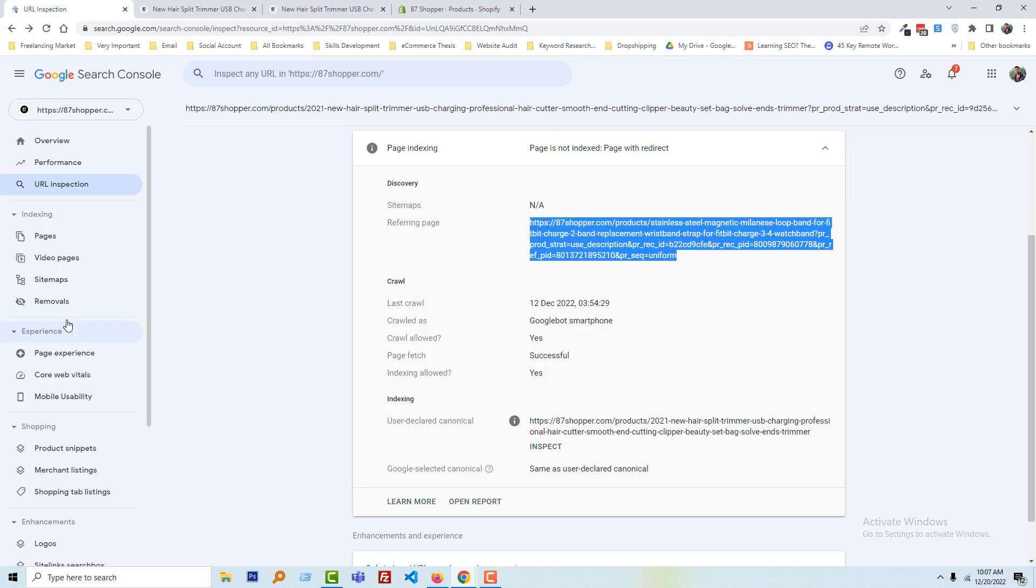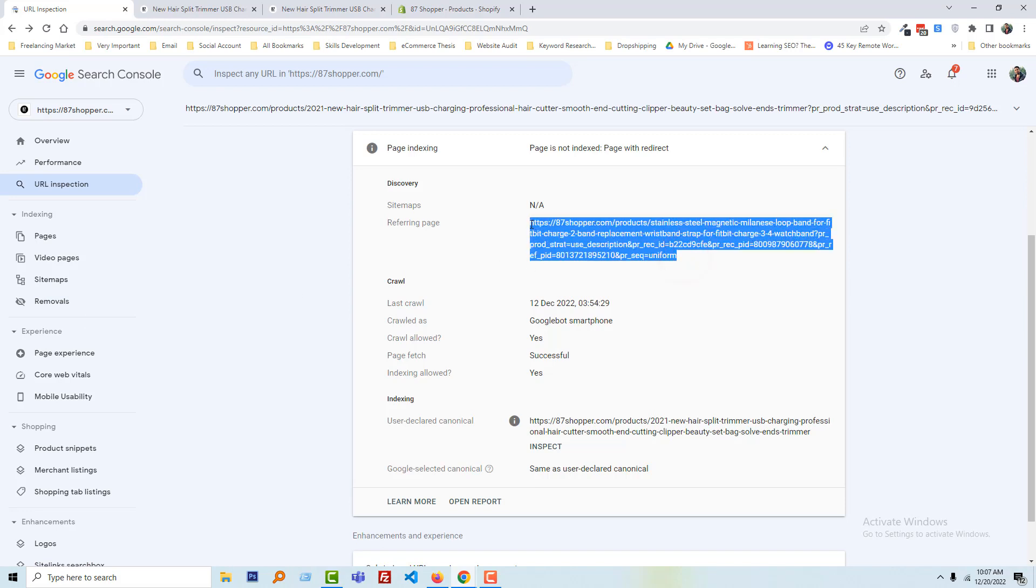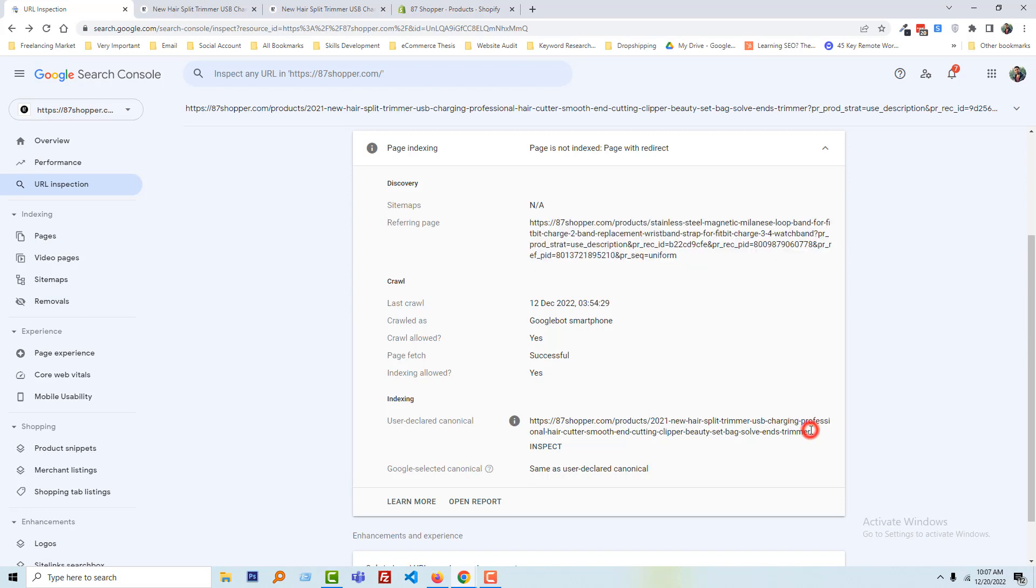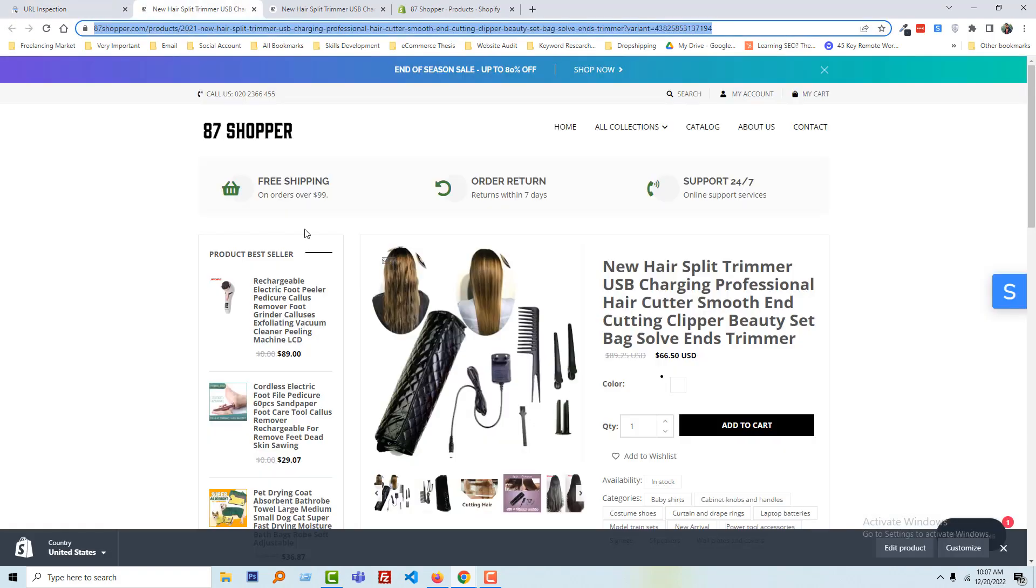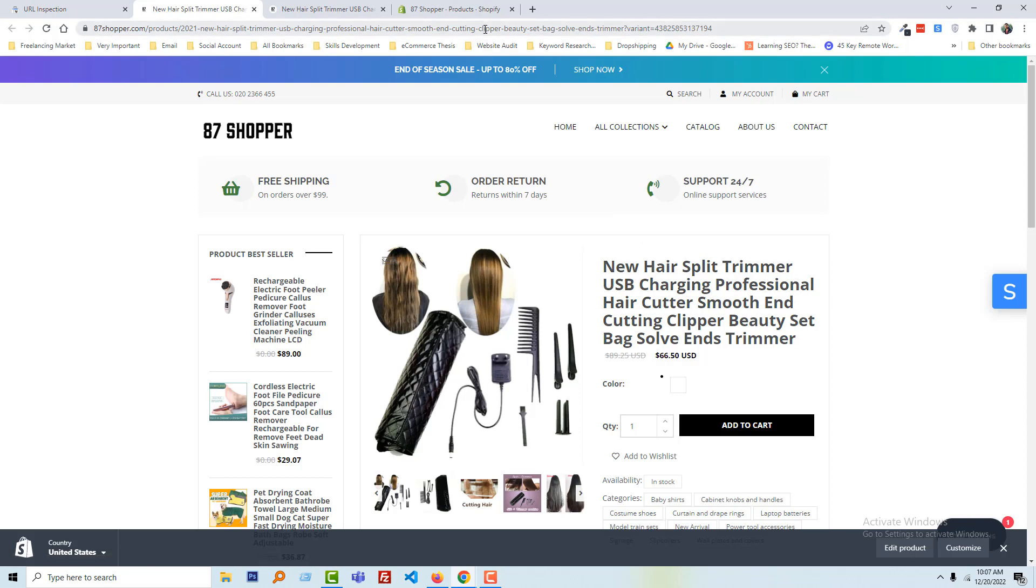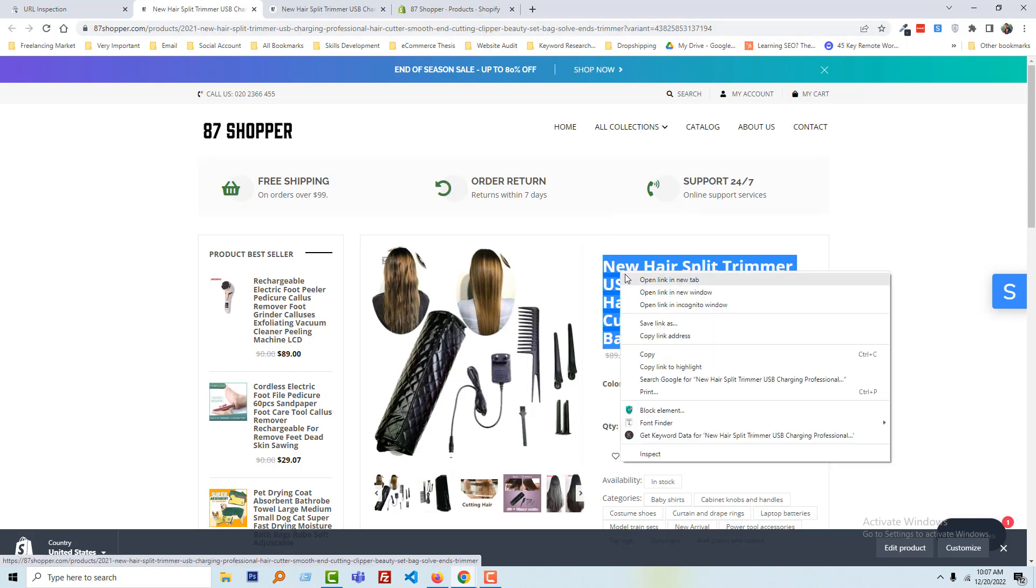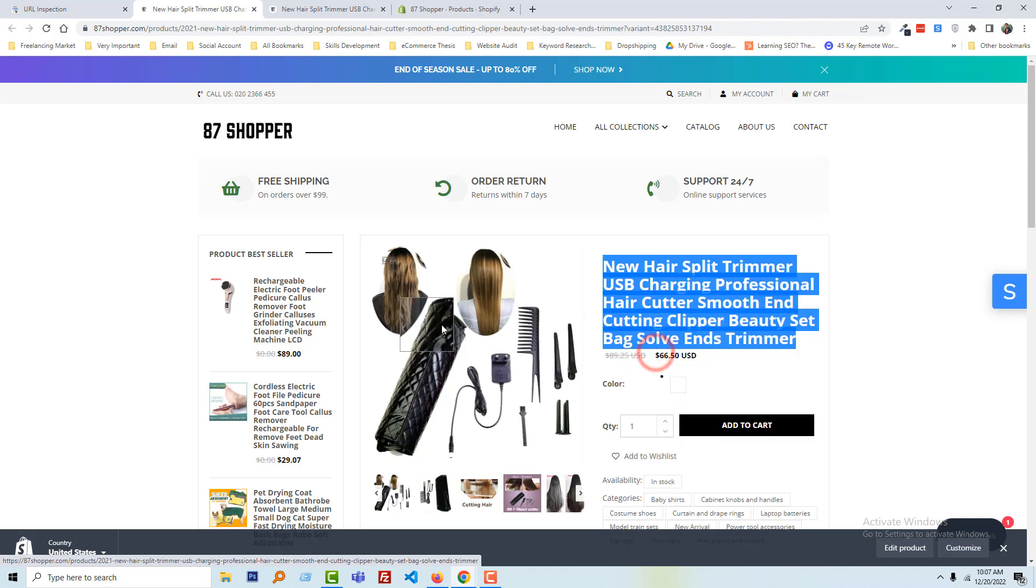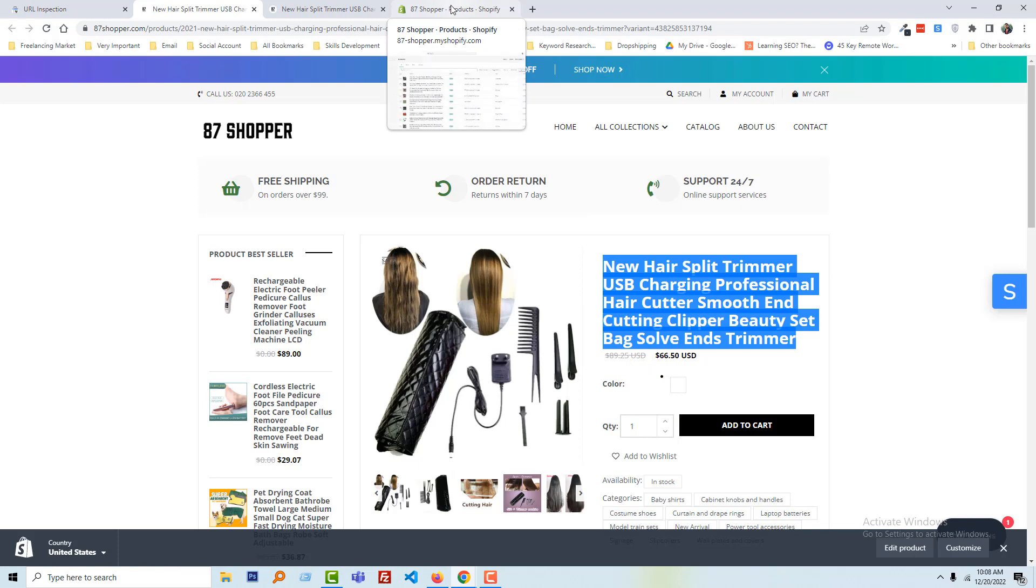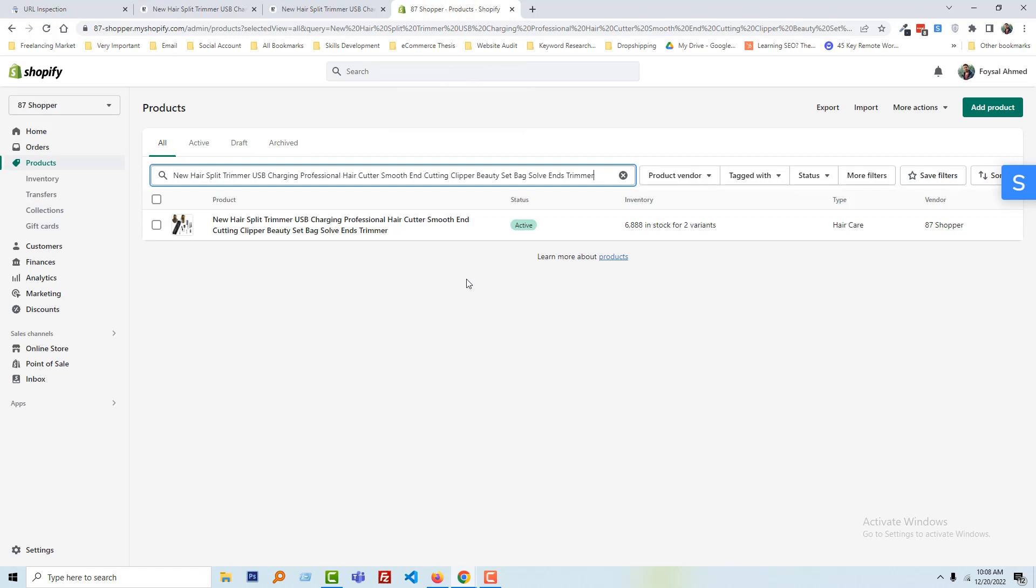Okay, we have done our first step. Now we have to update this URL by accessing our Shopify admin panel. Here is my product page and we are working for this page. Now I am going to find out this product in my Shopify admin panel, so going to copy the title of this product and go to my Shopify admin panel, then going to search this product. Look here, here is the product, click on the title.